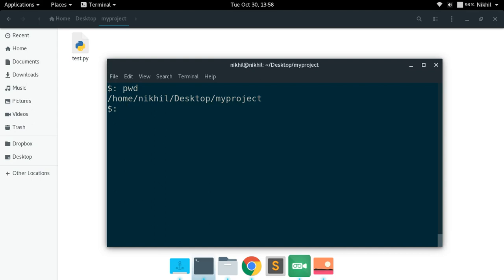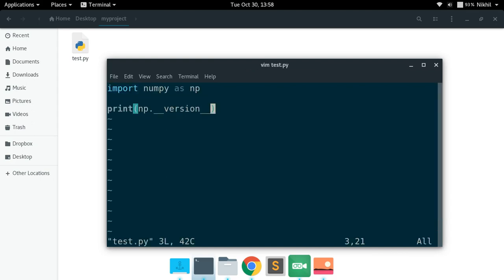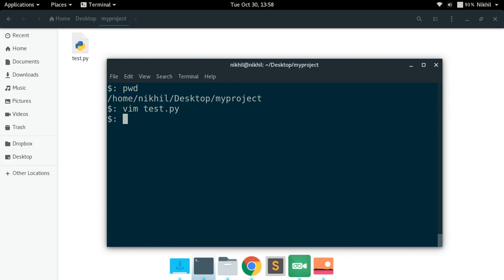Let me check the current working directory and look at the contents of test.py. It is a very simple Python script that imports the numpy library and prints the numpy version. If I run 'python3 test.py', I get the version as 1.15.1. But now let's say I want version 1.14.0 instead — how will I do that?